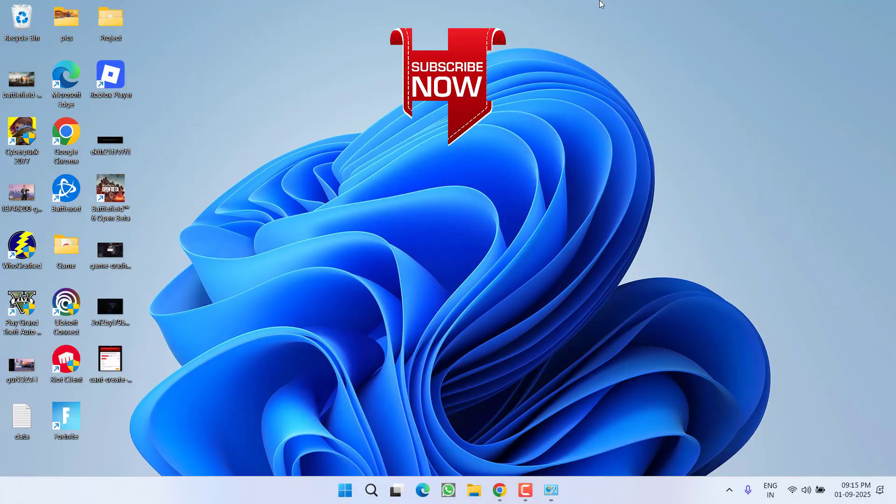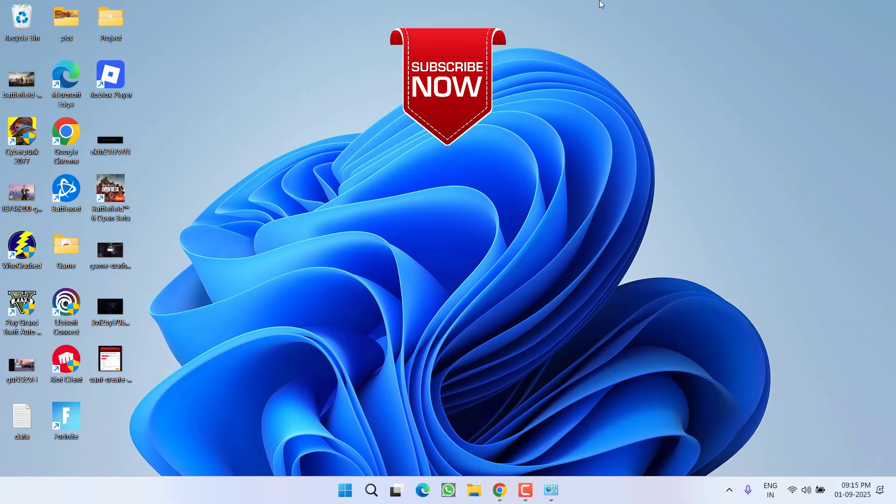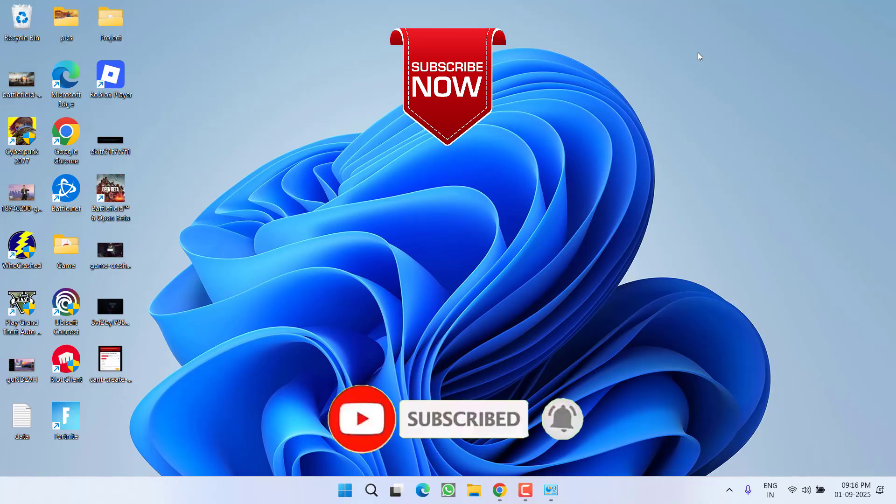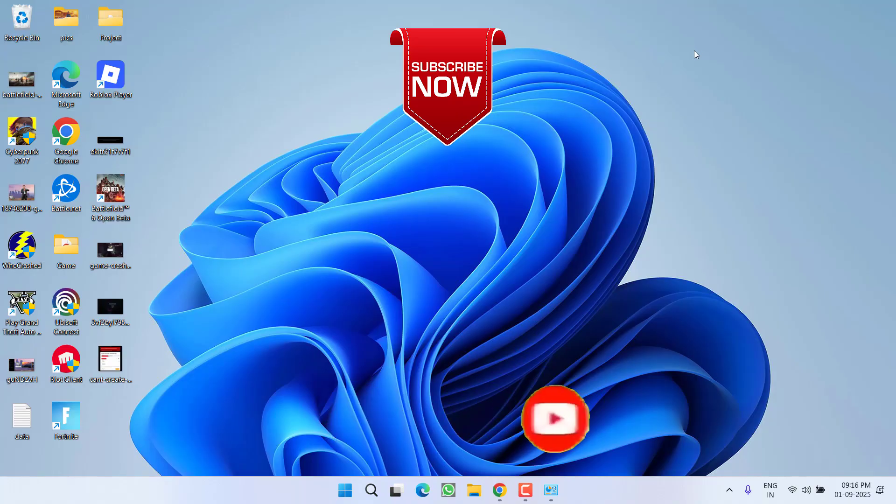The issue of League of Legends Vanguard error VAN 2266 will be completely fixed. That's all about it friends. If this video works for you, I request you to please click the subscribe button and turn on the bell notification icon. Thank you so much friends, thank you for watching.